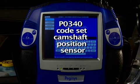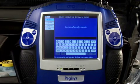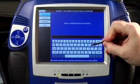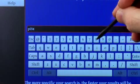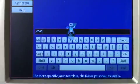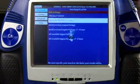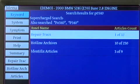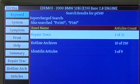So we're going to enter this code into DirectHit Technician and see if we've got any information on it. P0340 — all I have to do is hit enter to begin my search. I want to widen my search a little bit, and sure enough we have repair track information, hotline archives, and articles all dealing with this P0340 code.